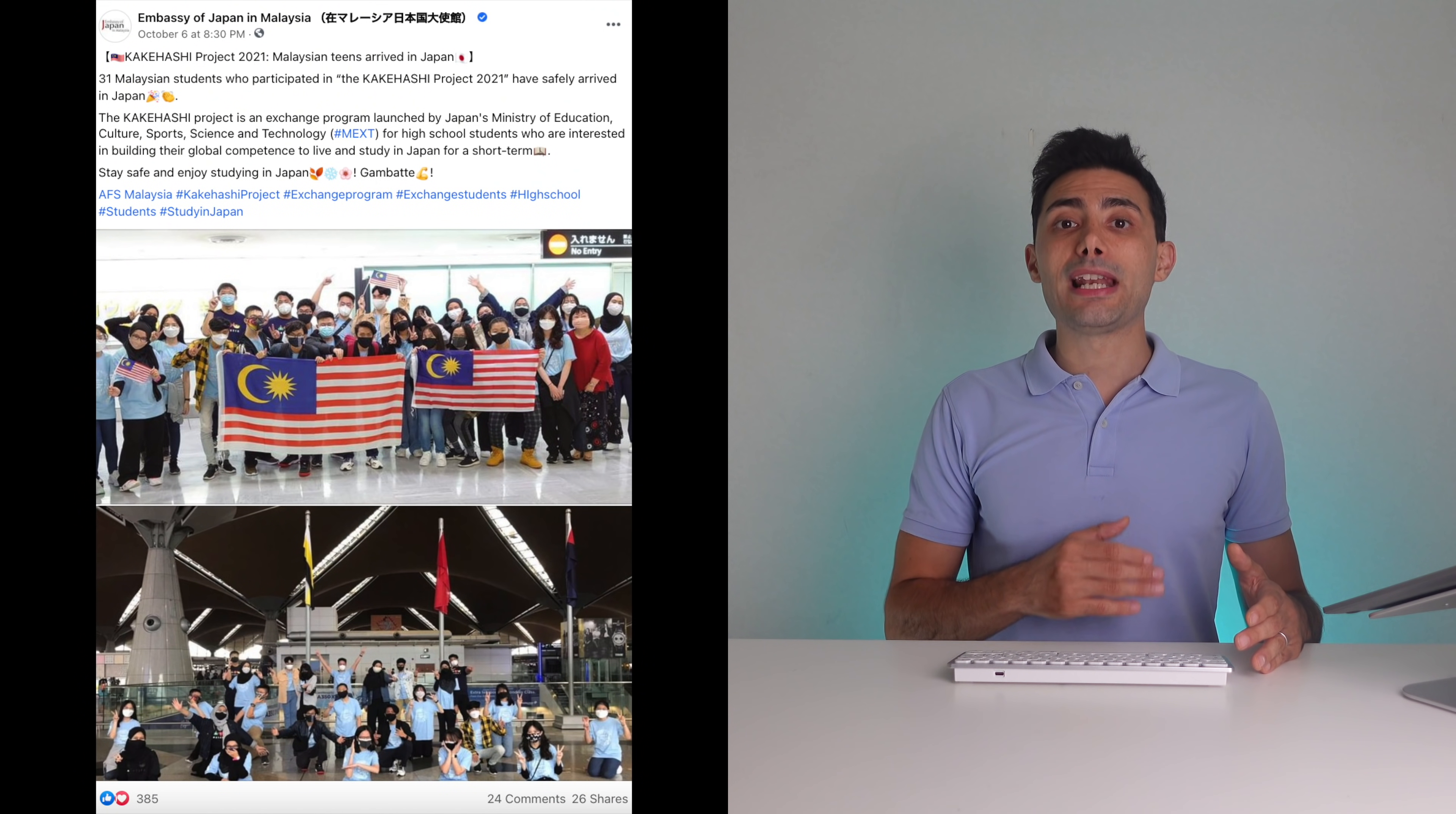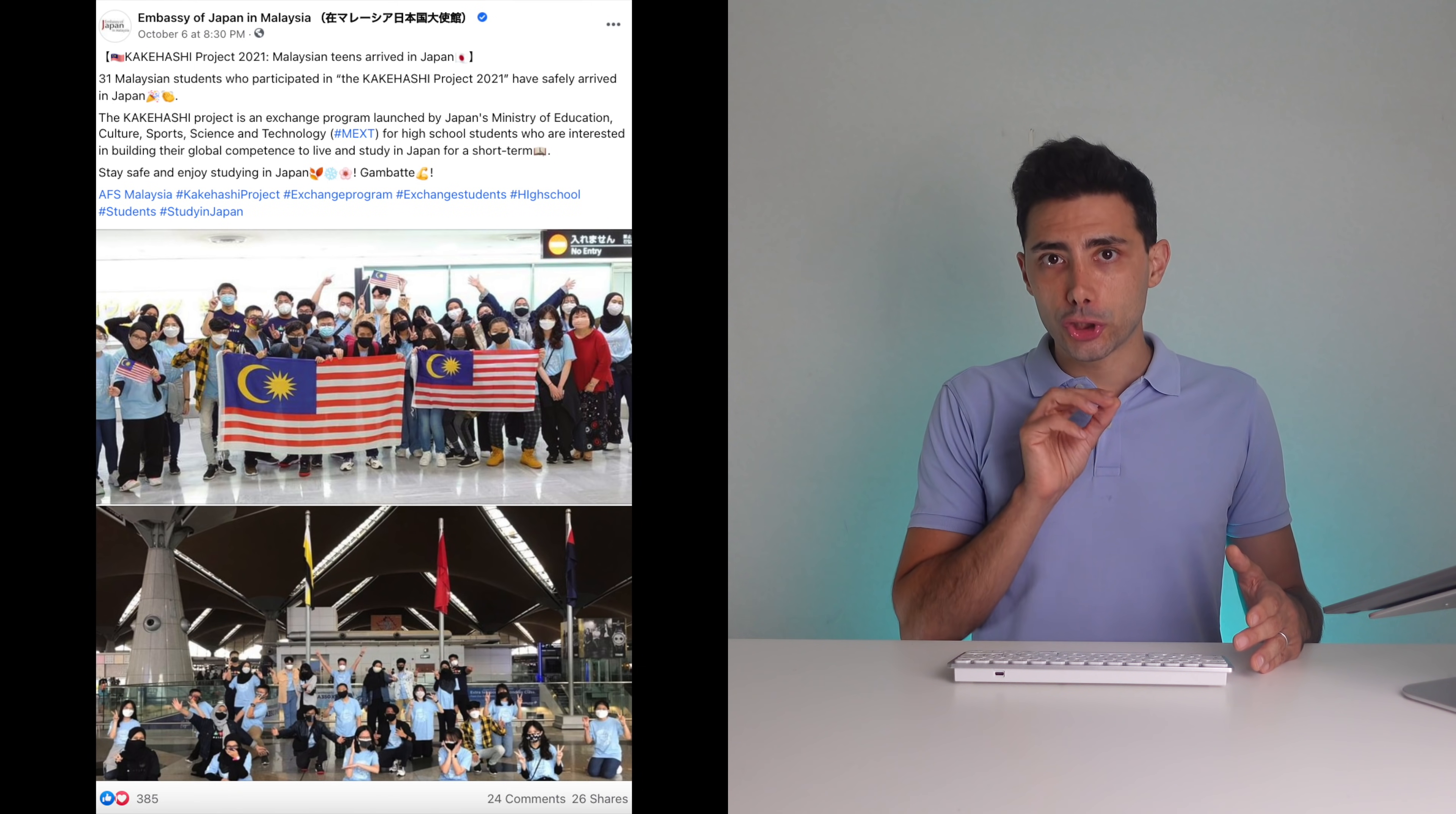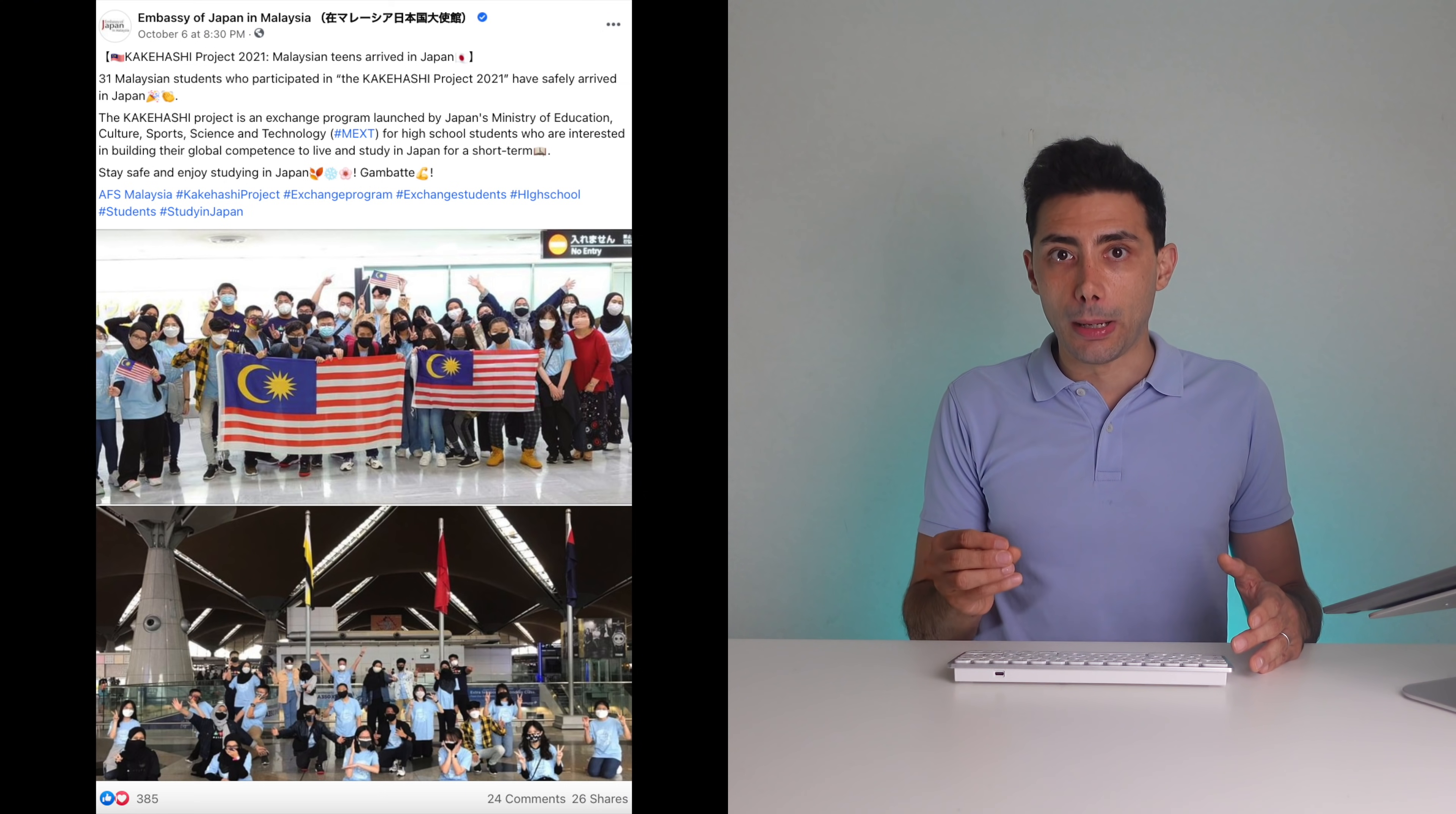Moving on to other news. 31 Malaysian students entered Japan to study short term. They are also government-sponsored students. I'm very happy for them to be able to enter Japan. This surely shows that Japan is slowly reopening and including more groups who are able to enter.